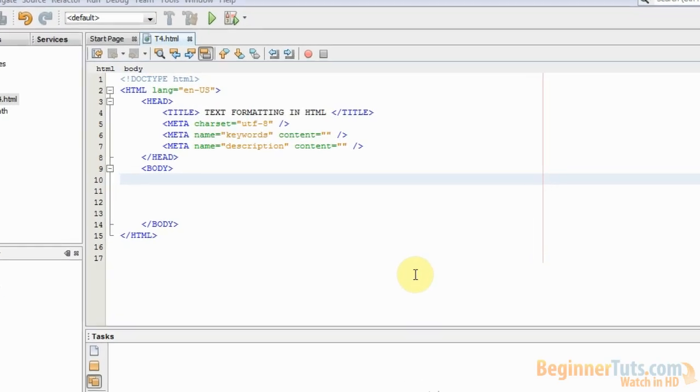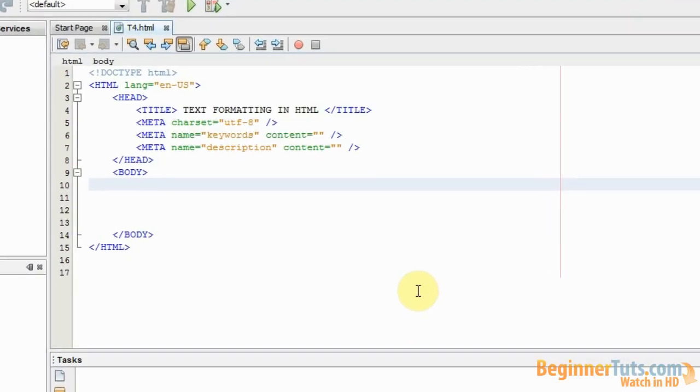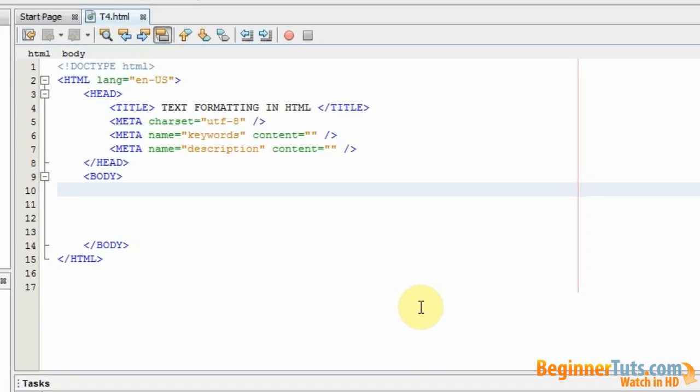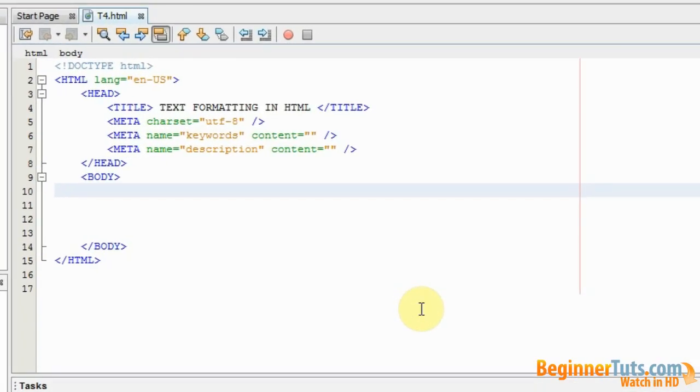Hello everybody and welcome back to the fourth HTML video tutorial here at BeginnerTuts.com. In this video I will be showing you some basic HTML text formatting. And instead of explaining too much I will just get started. So the first thing I want to make is a text that is bold.